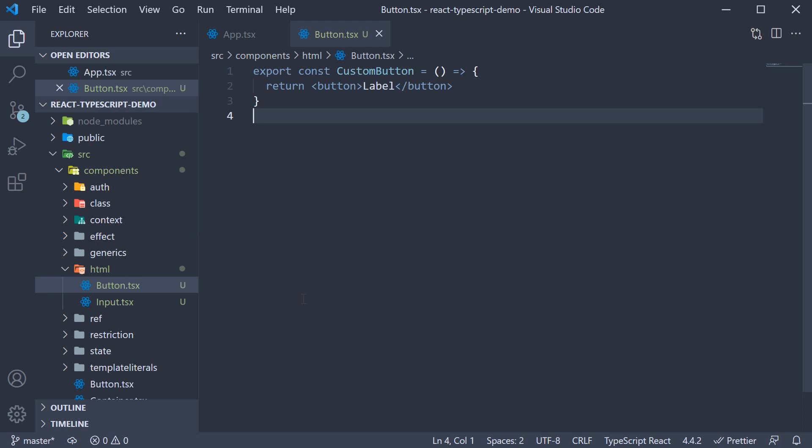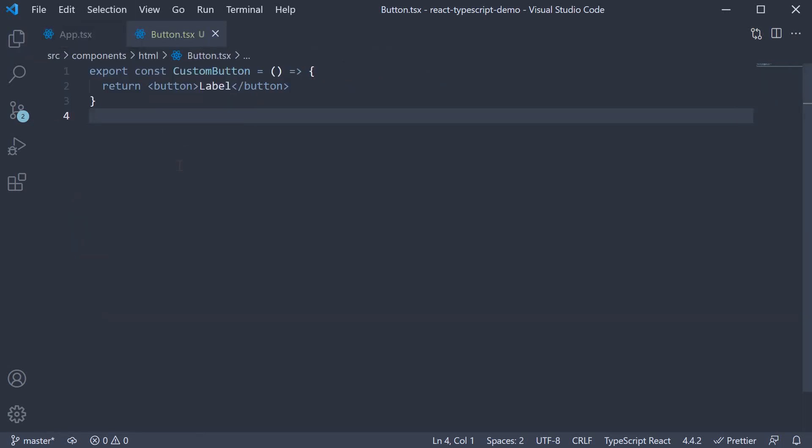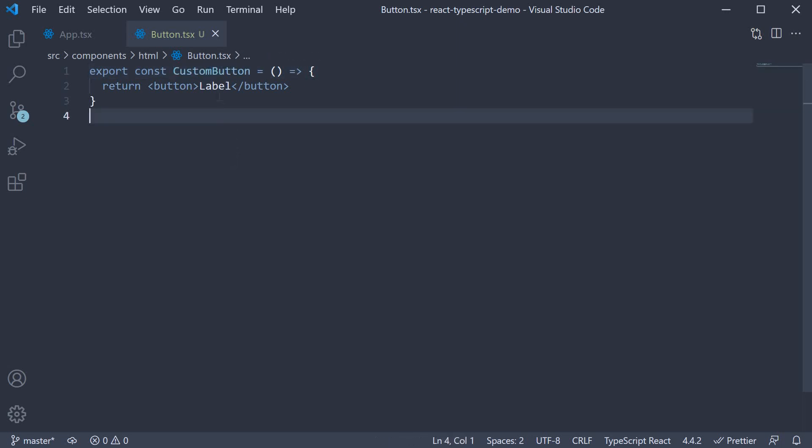Let's start with button.tsx. I've created a very simple component called custom button which renders a button HTML element with label as the button text.